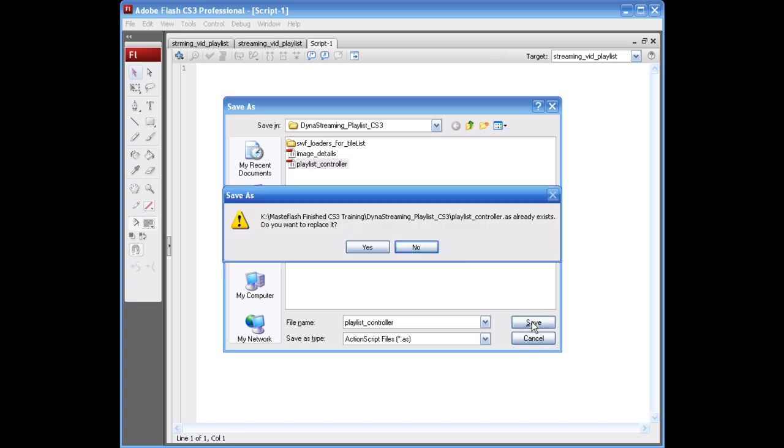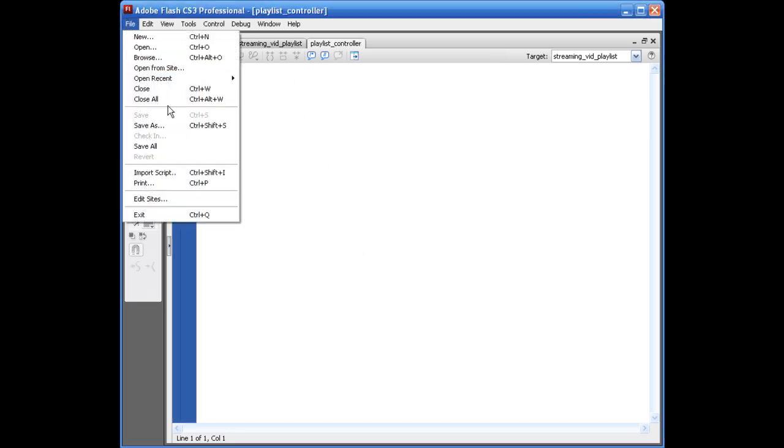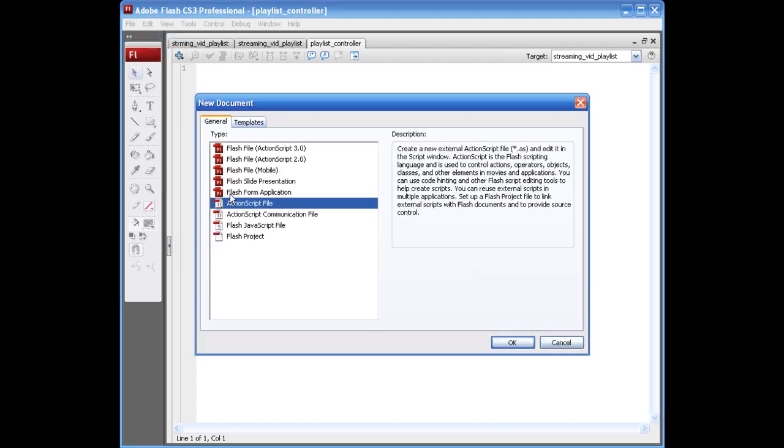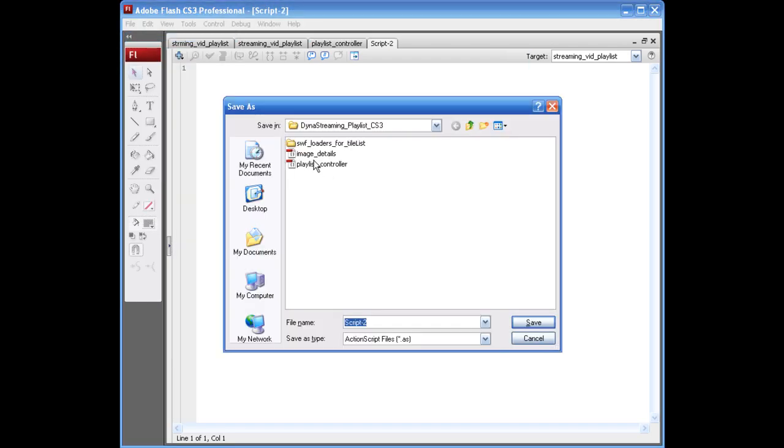Alright, and I'm just going to replace that other one and then of course we need to create a second one. I'm going to call this one image details. Alright, so go ahead and do that.